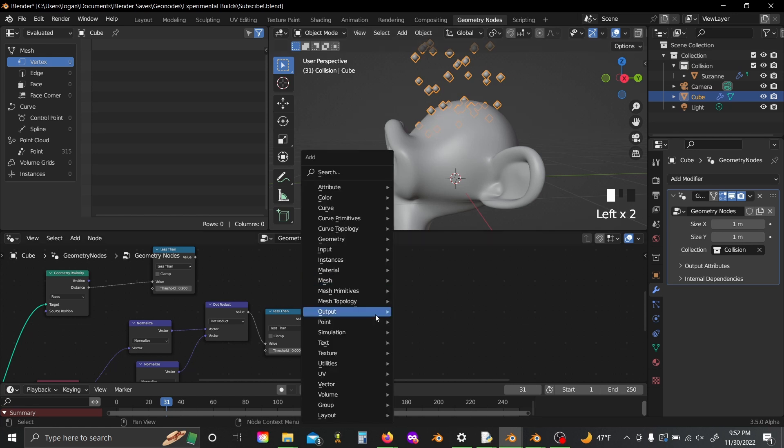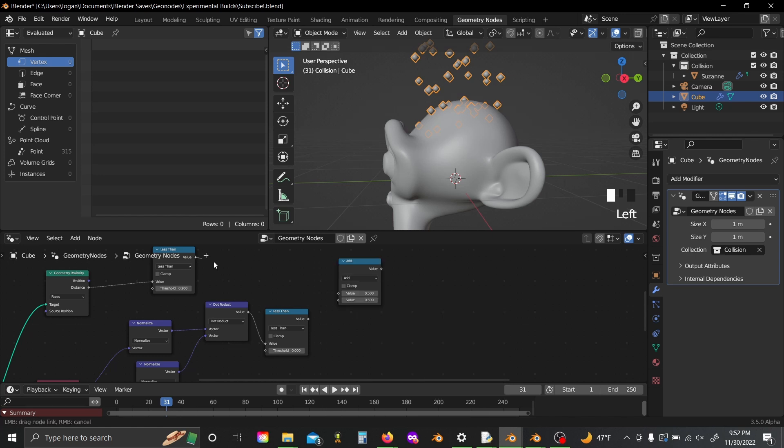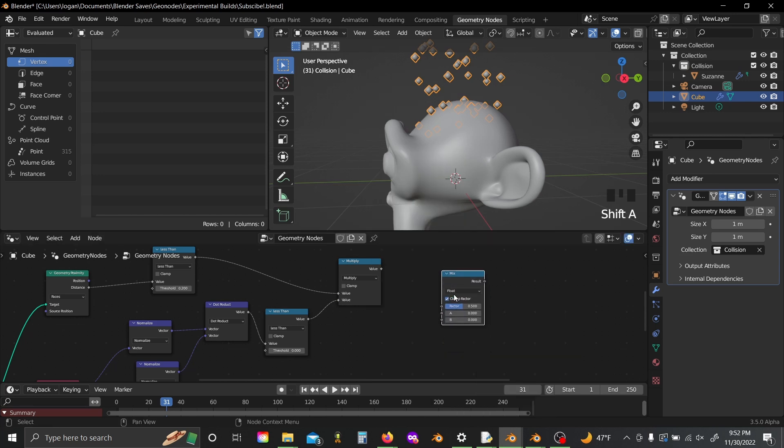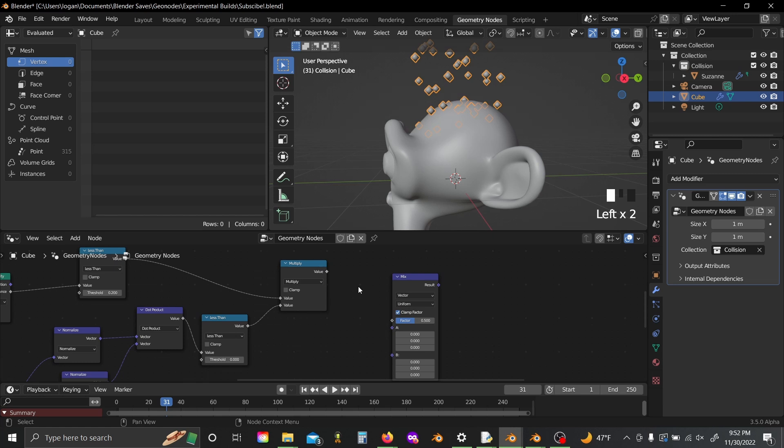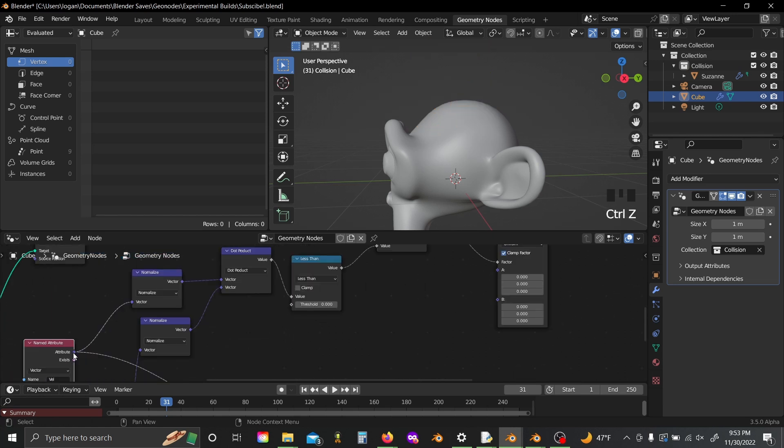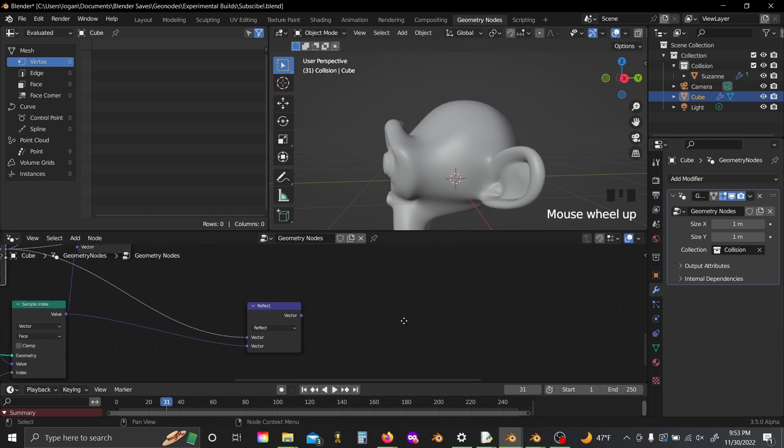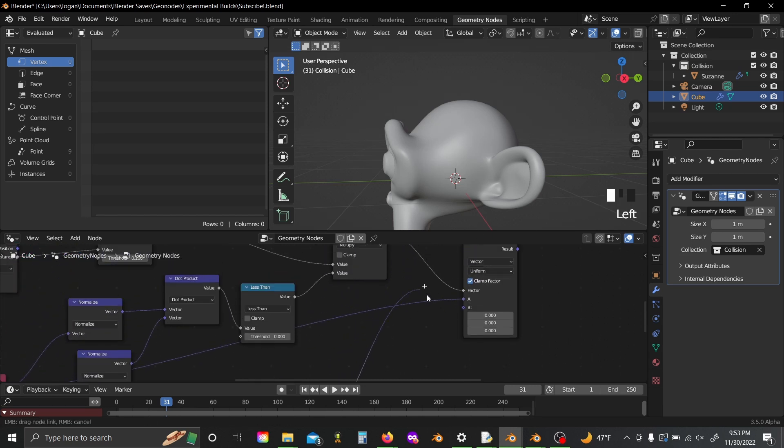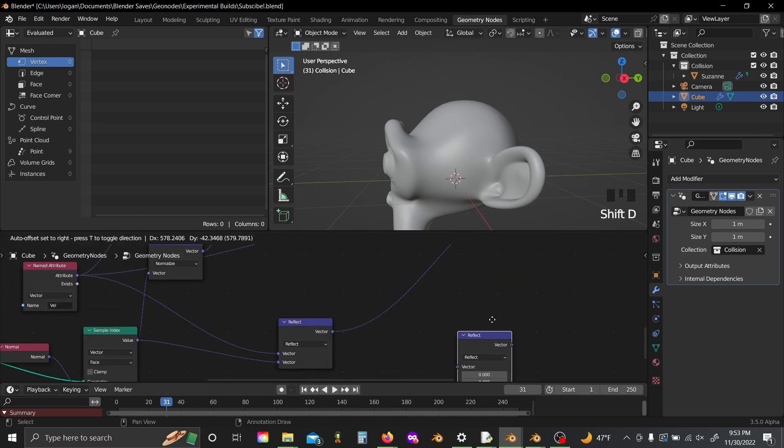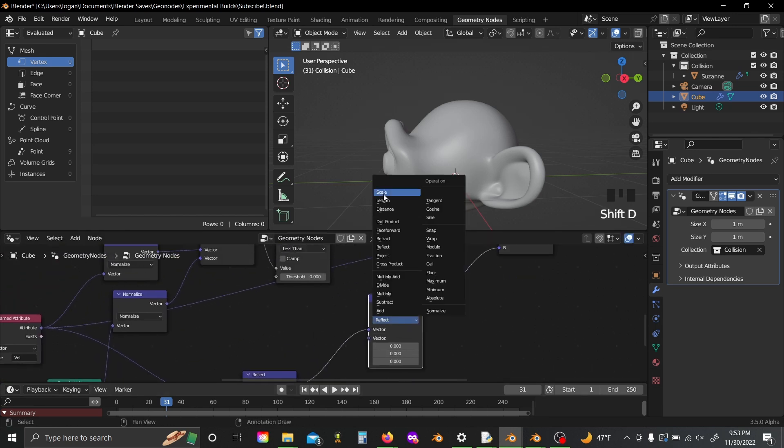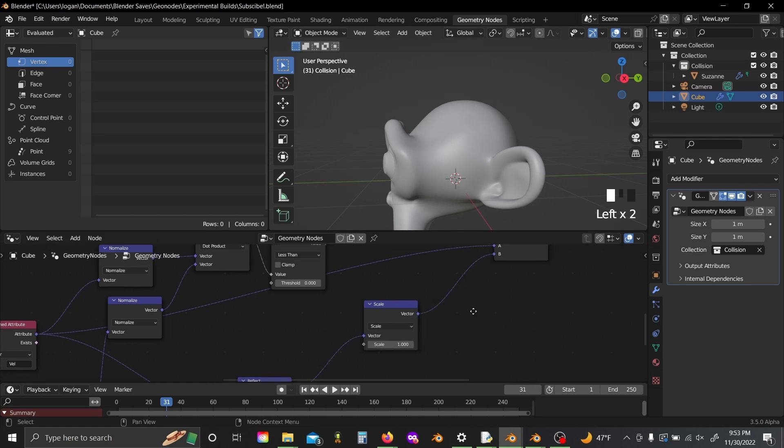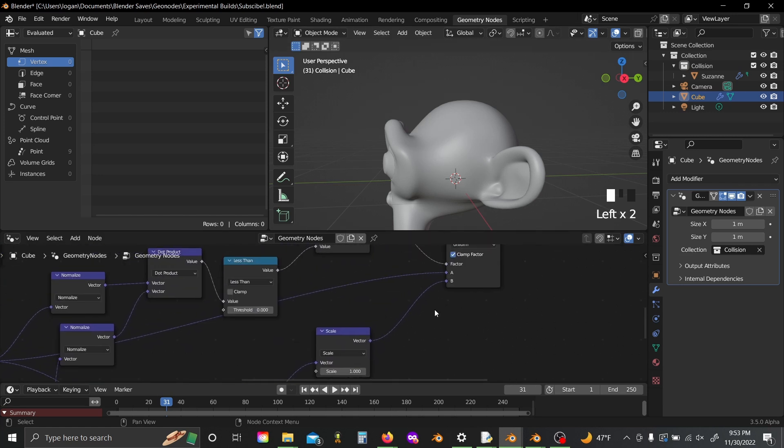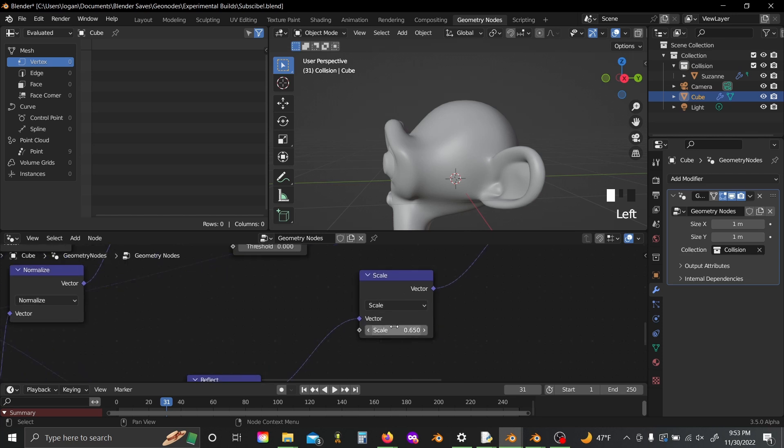So now you can shift A, grab another math node, and just multiply these together, shift A again, and grab the new mix node, set this to vector. This is replacing the mixRGB sort of trick we had to do before, and you can just plug the velocity attribute into A, and you can plug your reflect output into B, and if you plug in a scale node in between your reflect and the mix node, you can sort of affect like how bouncy the surface is.